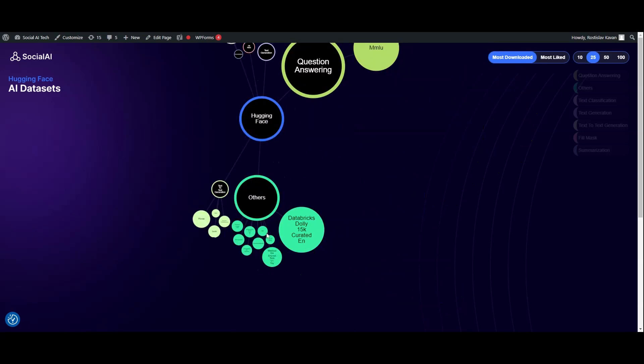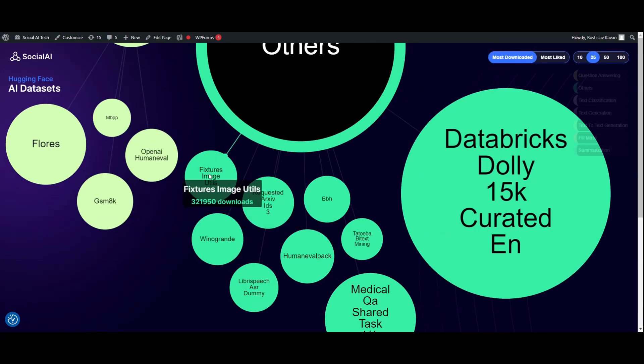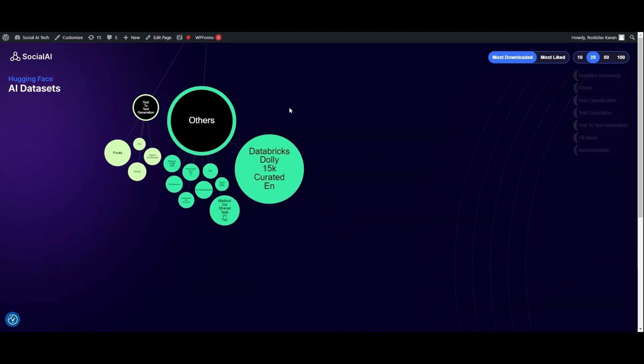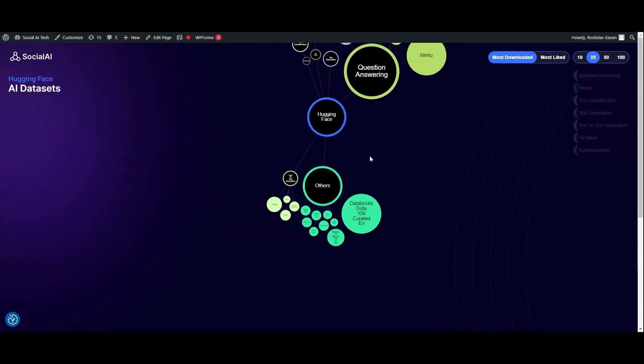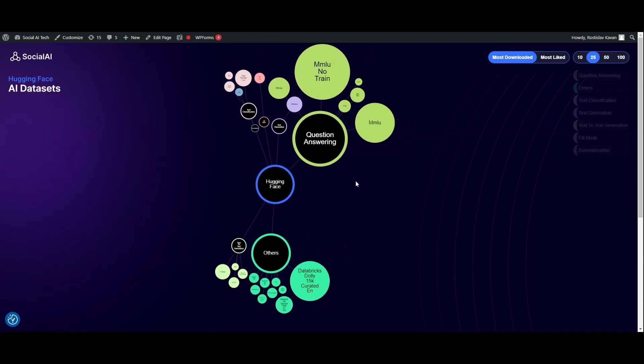Once again, I created an interactive graph which you can move, zoom in to read all the details, and hover over to get additional information.